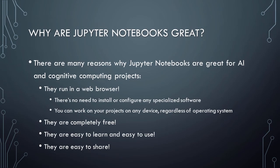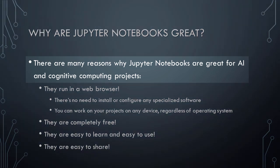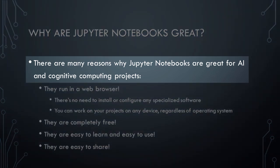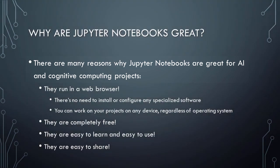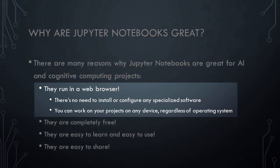So why would we want to use Jupyter Notebooks instead of some other development platform? Although we certainly could use a different approach, there are many reasons why Jupyter Notebooks are great for AI and cognitive computing projects. First, Jupyter Notebooks run in a web browser. This means that there is no need to install or configure any specialized software, and that as long as you have an internet connection, you can work on your projects on any device, regardless of operating system, from anywhere in the world.